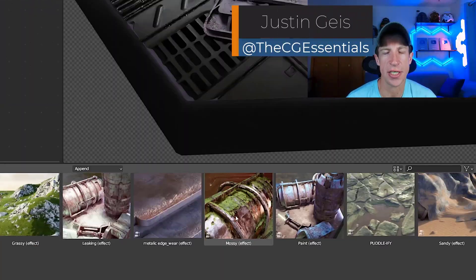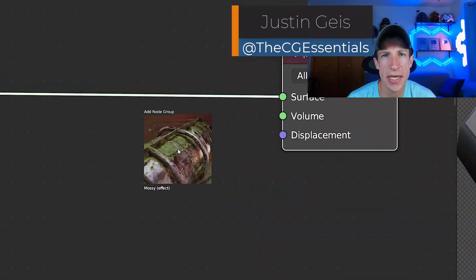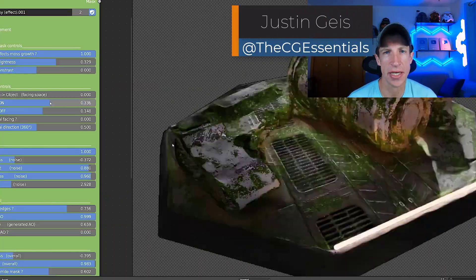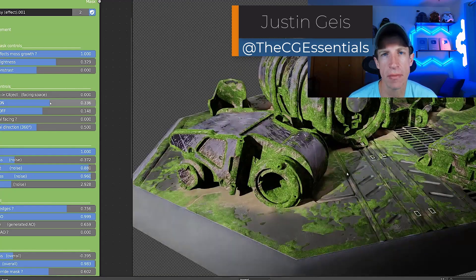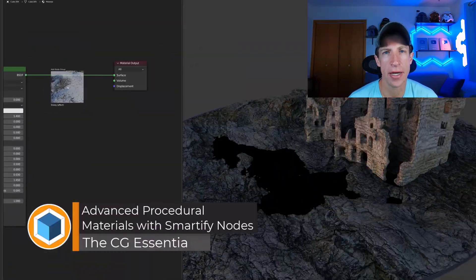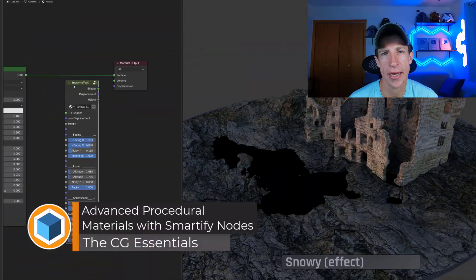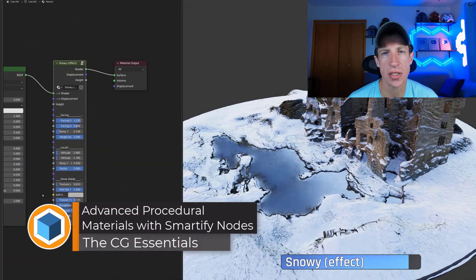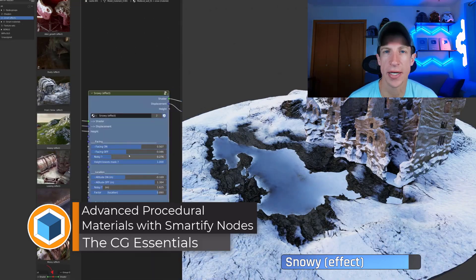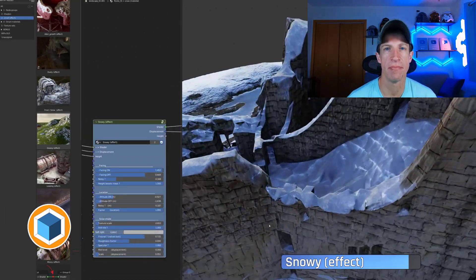What's up guys? Justin here with thecgessentials.com. In today's video we're going to check out a Blender add-on that allows you to quickly add different effects to your materials inside of Blender. Let's go ahead and jump into it.